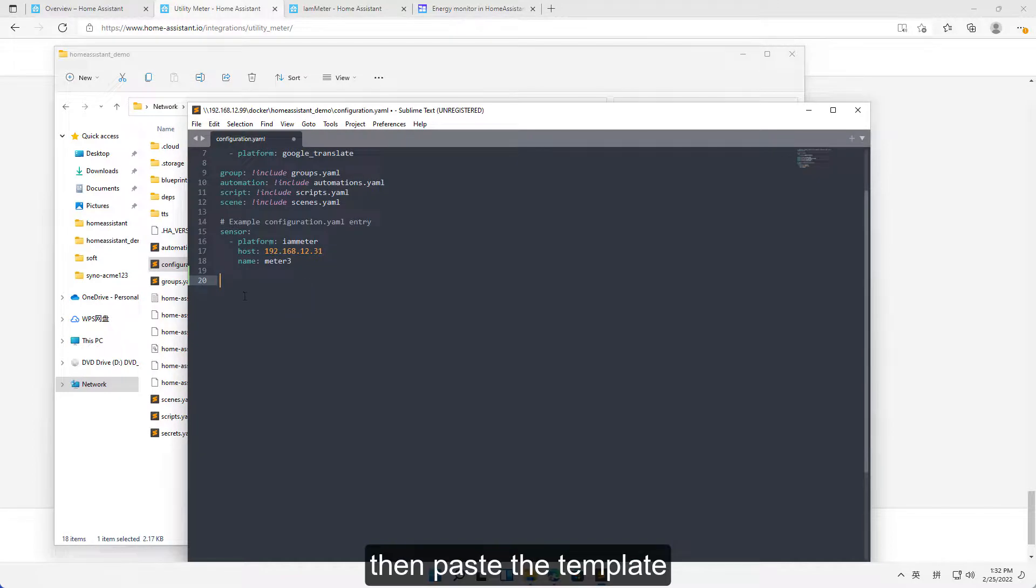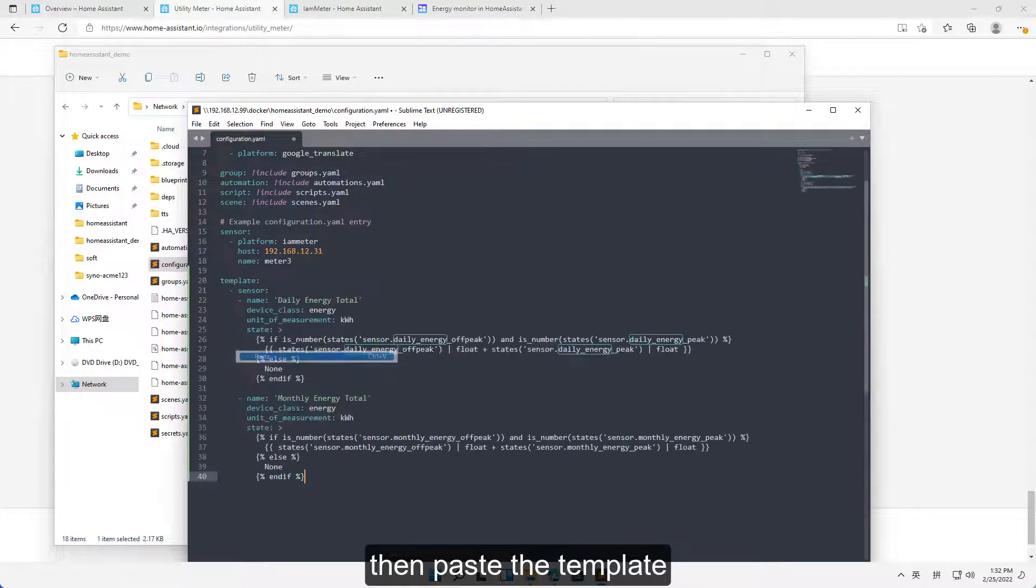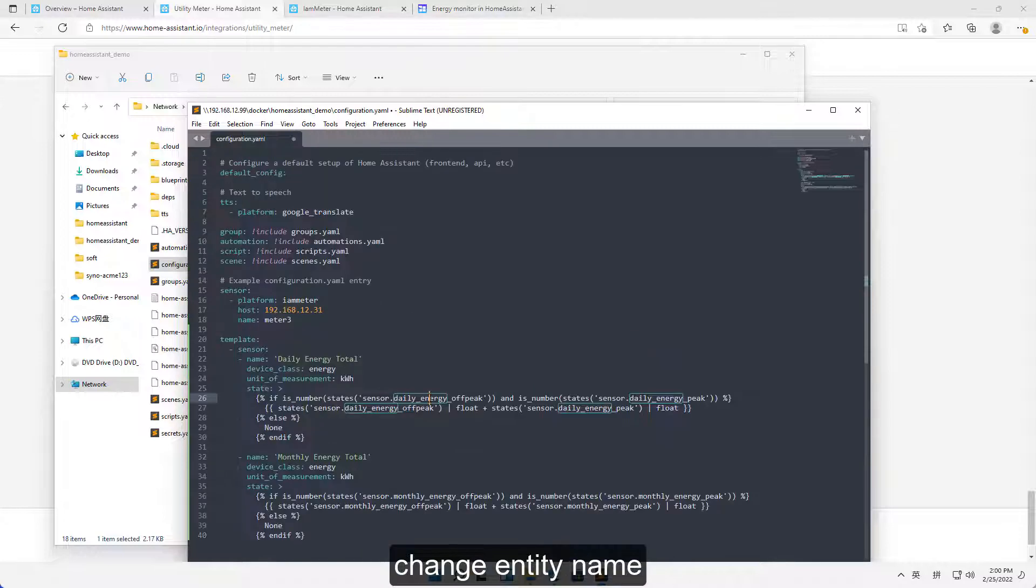Then paste the template. Change entity name.